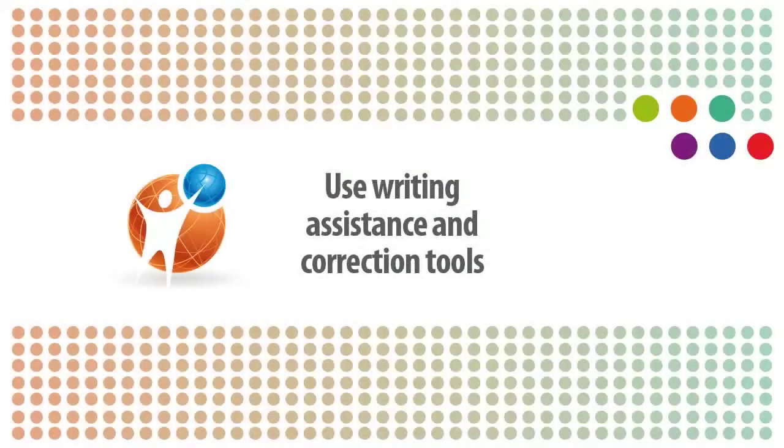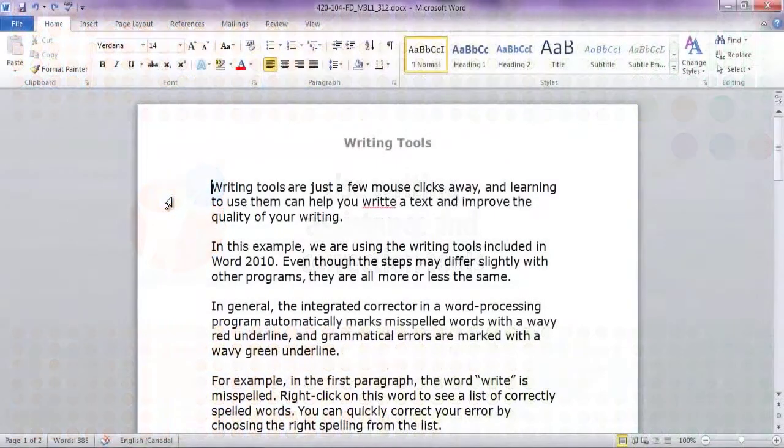Writing tools are just a few mouse clicks away, and learning to use them can help you write a text and improve the quality of your writing.